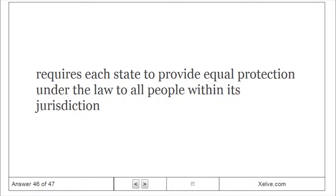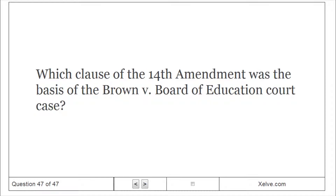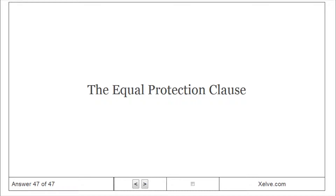The Equal Protection Clause requires each state to provide equal protection under the law to all people within its jurisdiction. Which clause of the Fourteenth Amendment was the basis of the Brown v. Board of Education court case? The Equal Protection Clause.